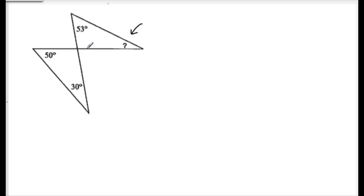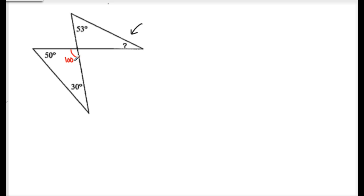You add 50 and 30, then subtract from 180. So inside my first triangle I have 50 and 30, so this angle here must be 100. Why? Because 50 plus 30 plus 100 equals 180.